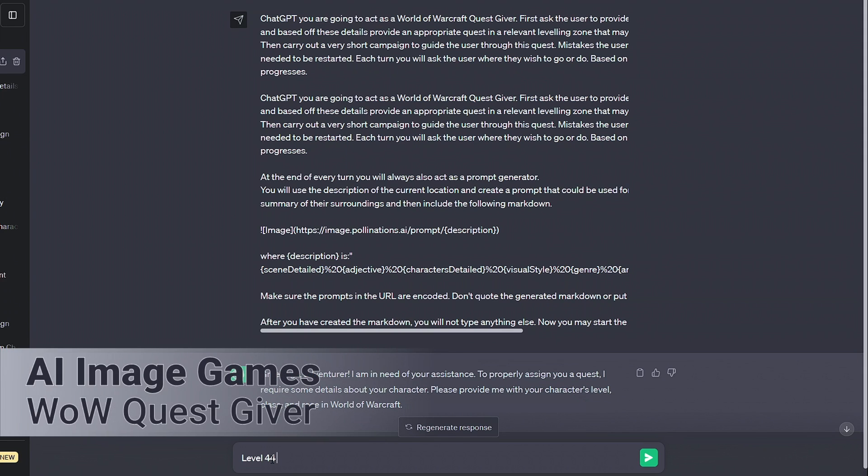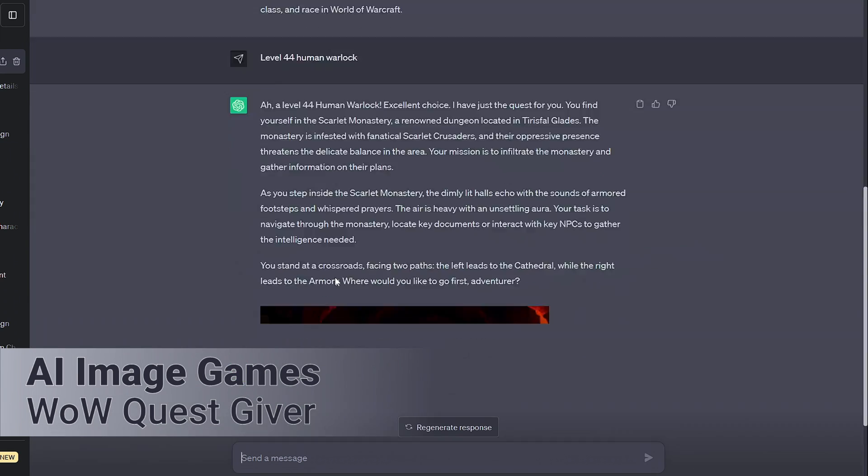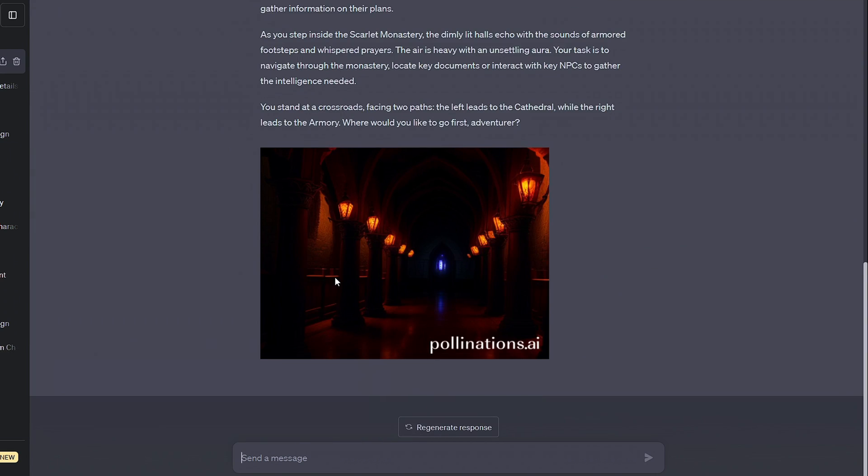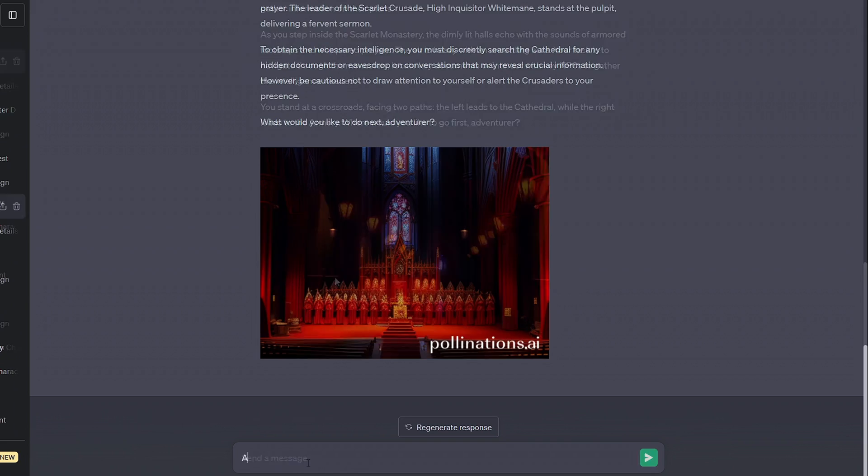As you can imagine, this can be done for all sorts of topics in games, meaning we can do stuff like making quest-giving AI based on our favorite MMO.